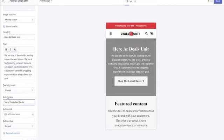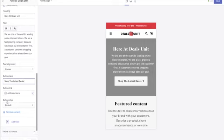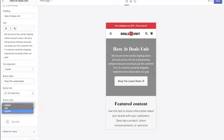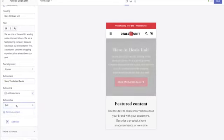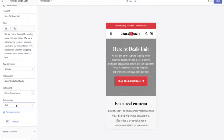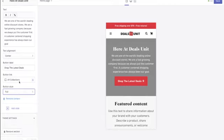Go to the button label and change it to say 'Shop the latest deals.' The reason is your company is based on giving people the best deals on trending products — emphasizing deals gives people a reason to buy from you instead of someone else. Also change the button style from 'default' to 'full' — I think it pops more. That's the home section done.